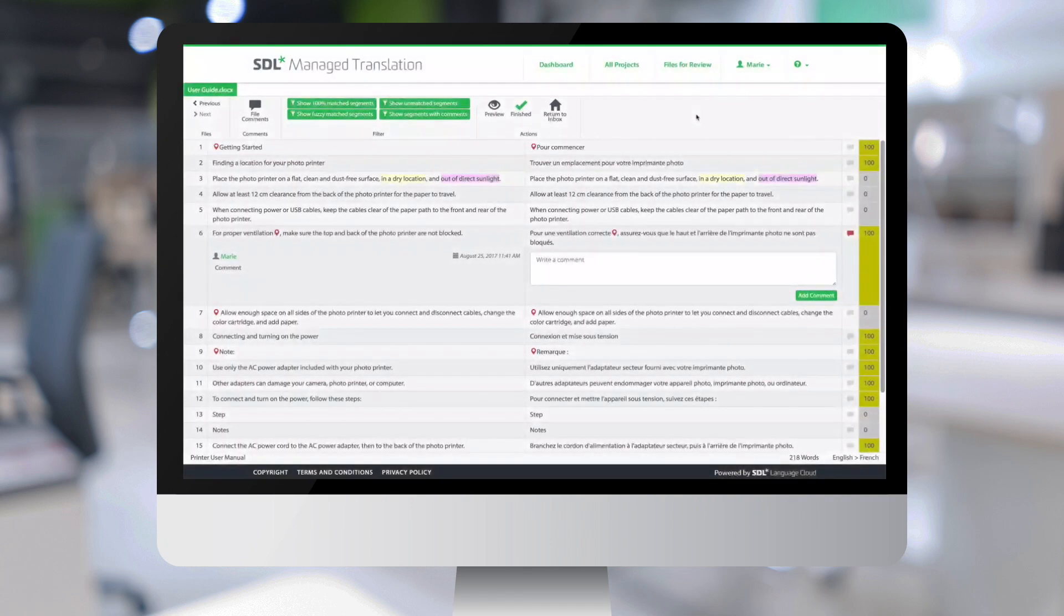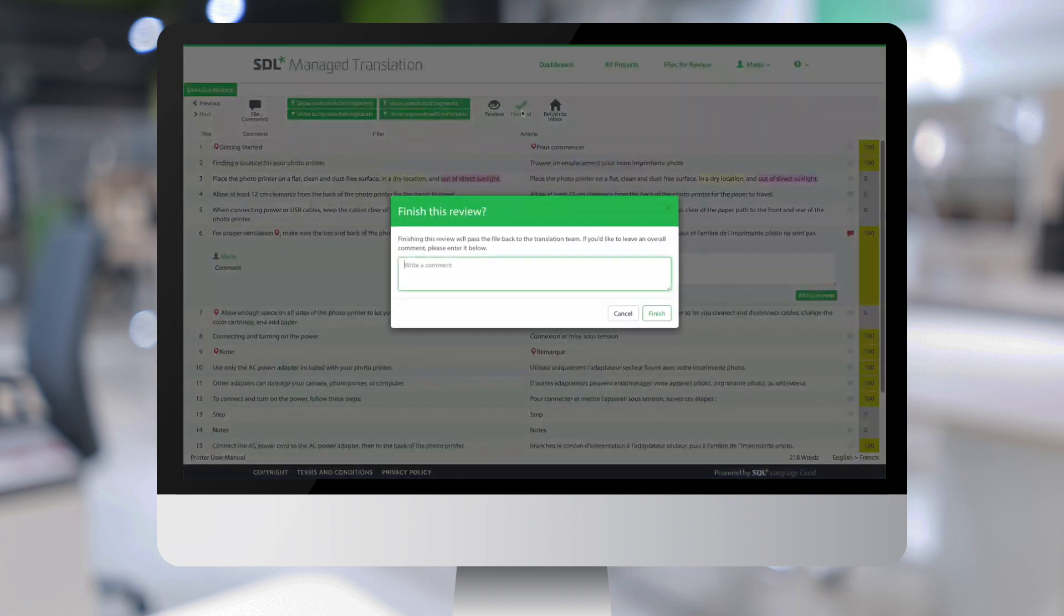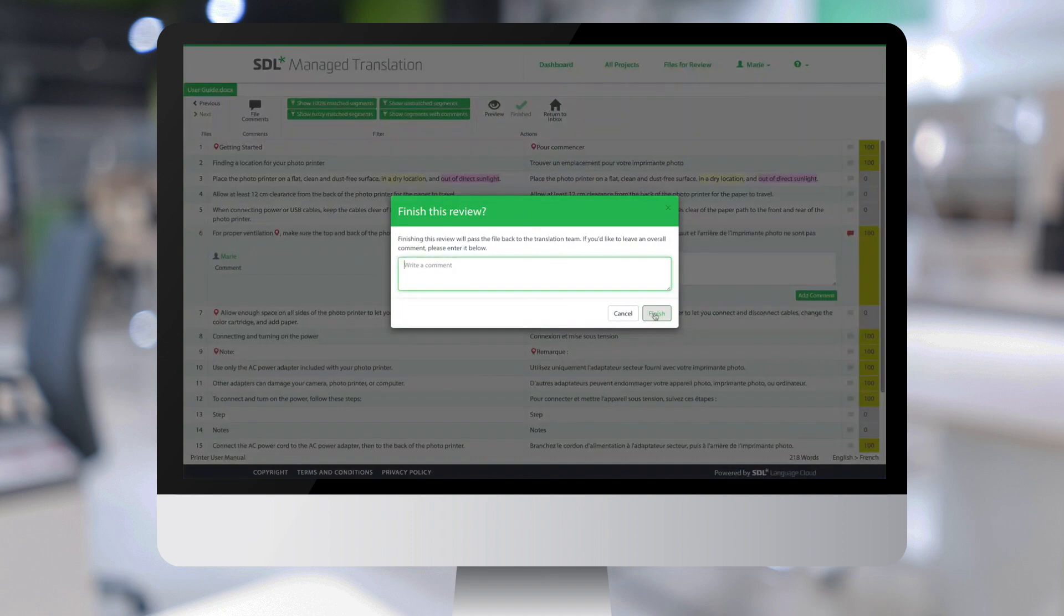Once I have completed my review, I can just click on Finished. I have the ability to write one final comment.